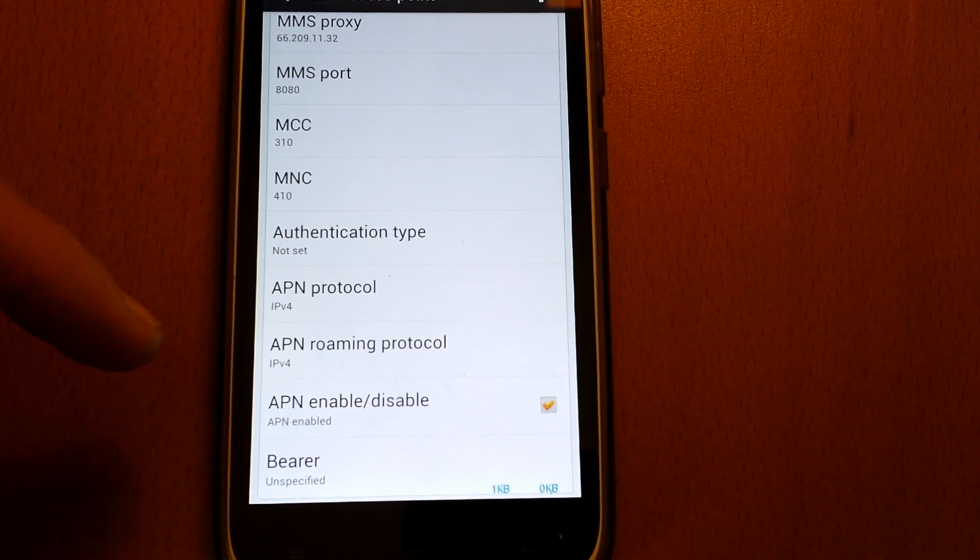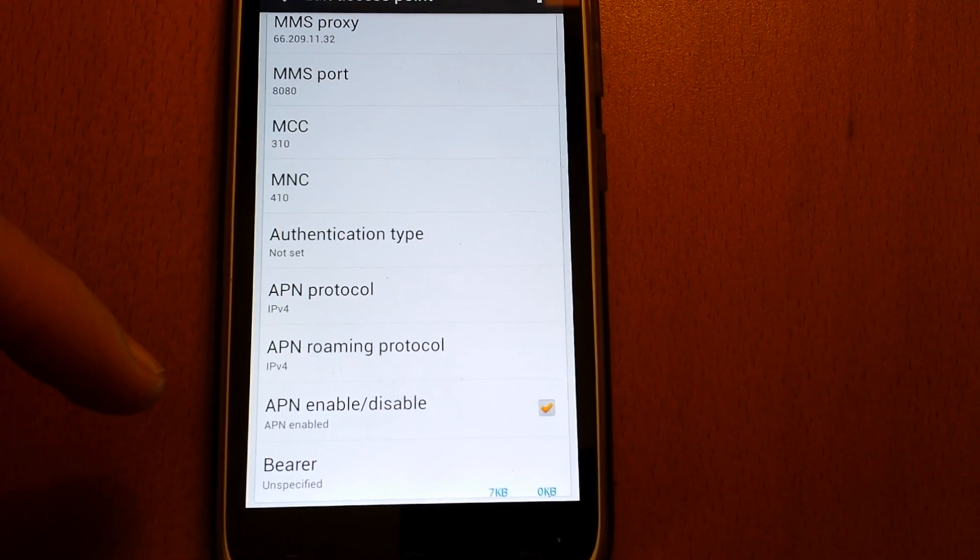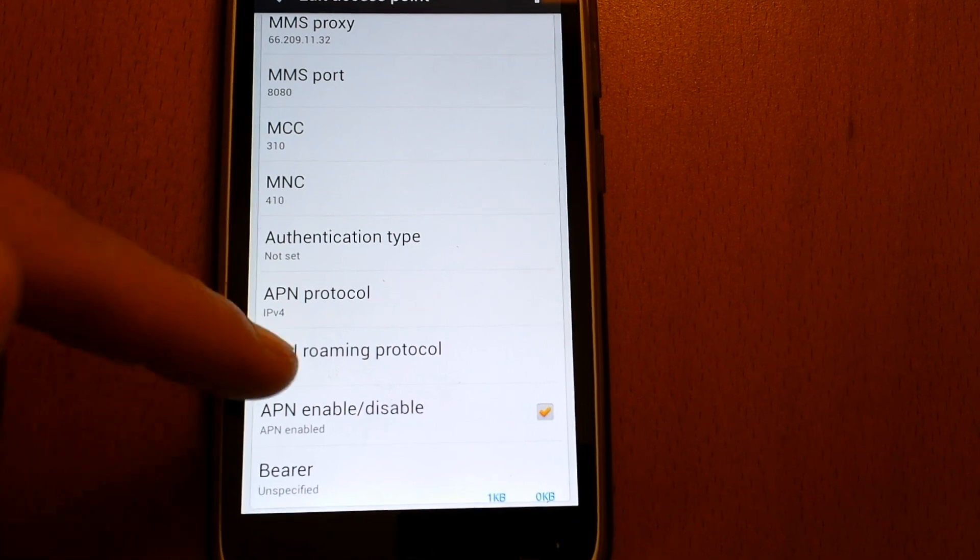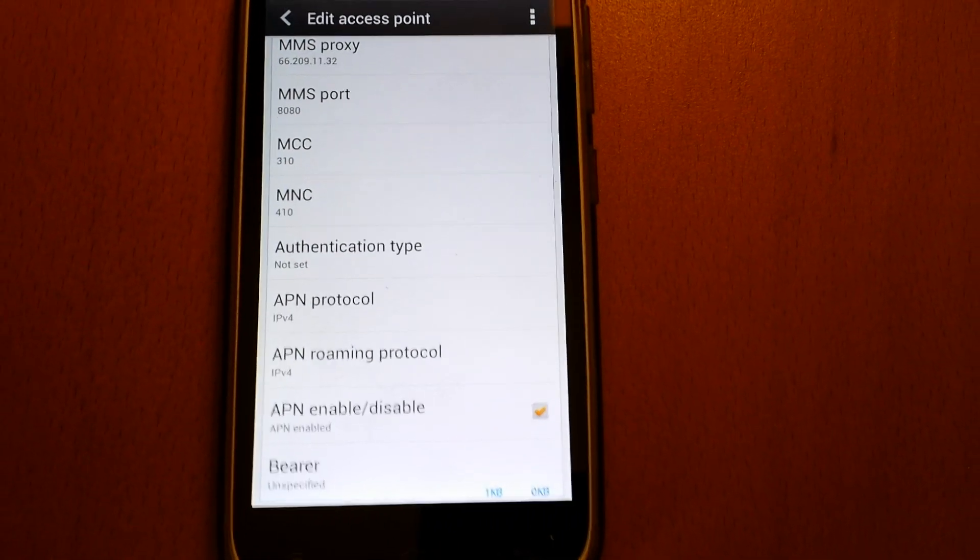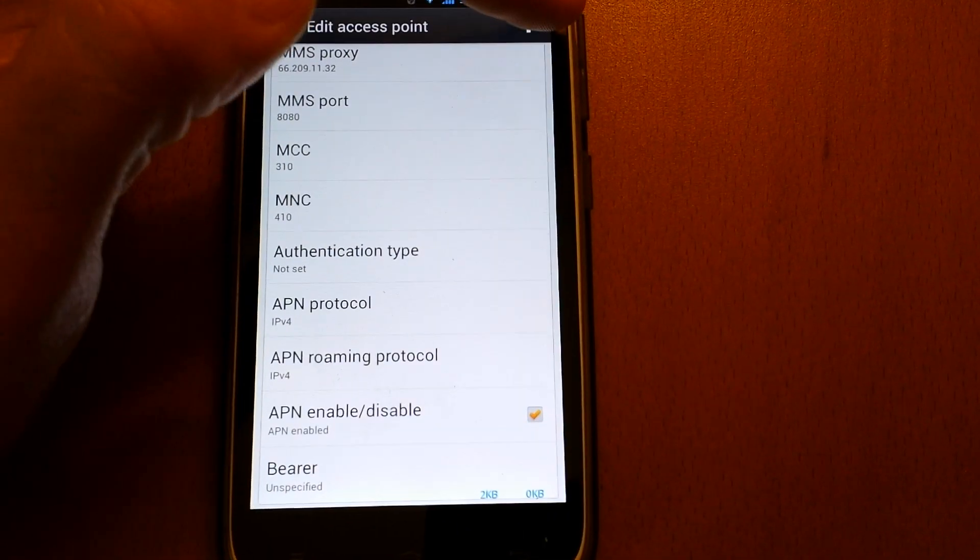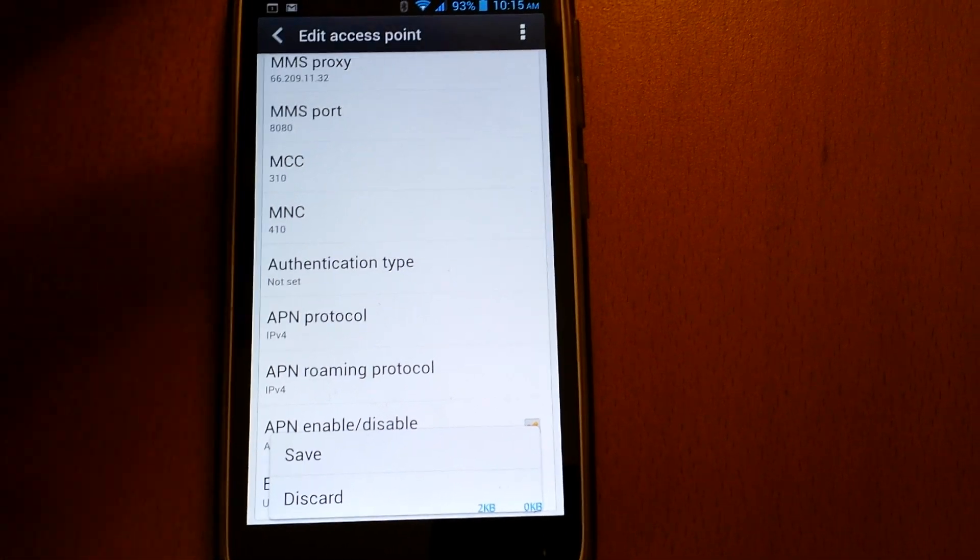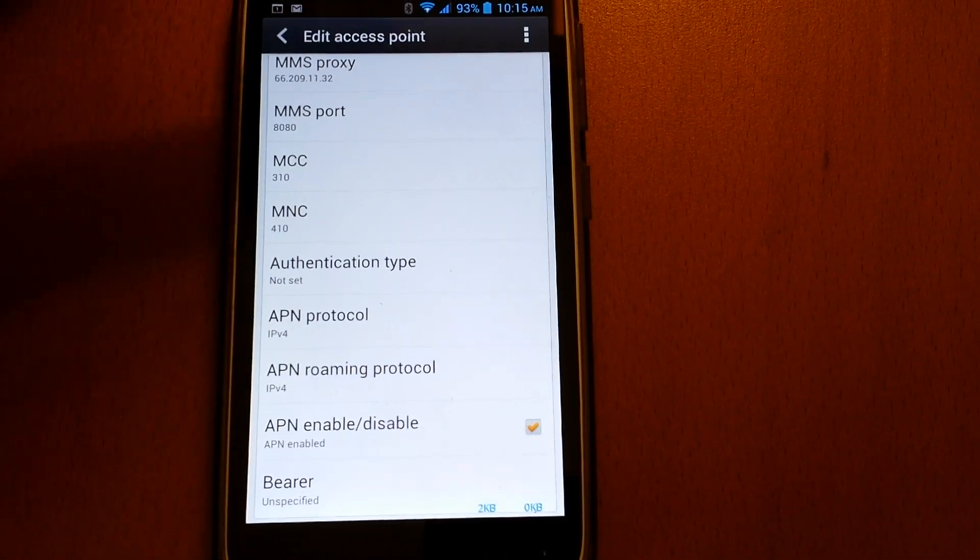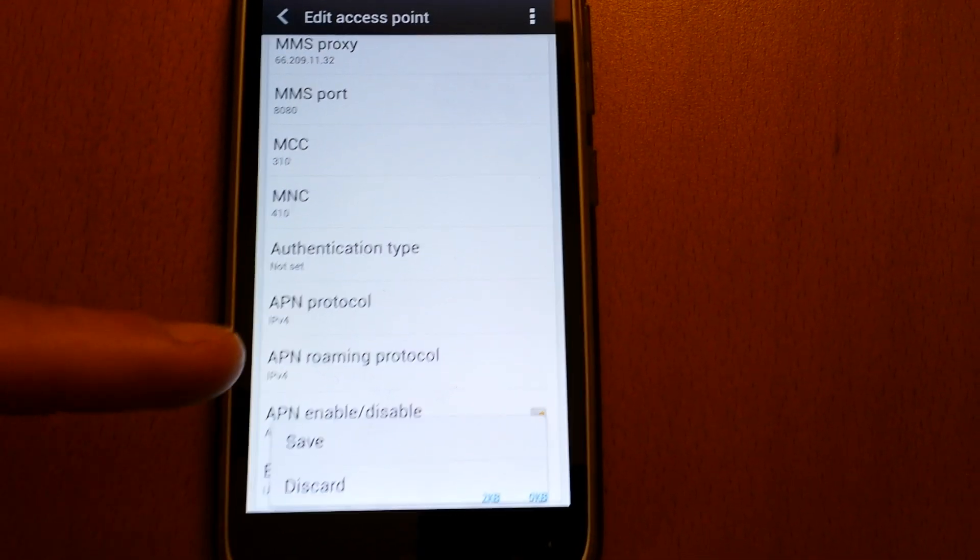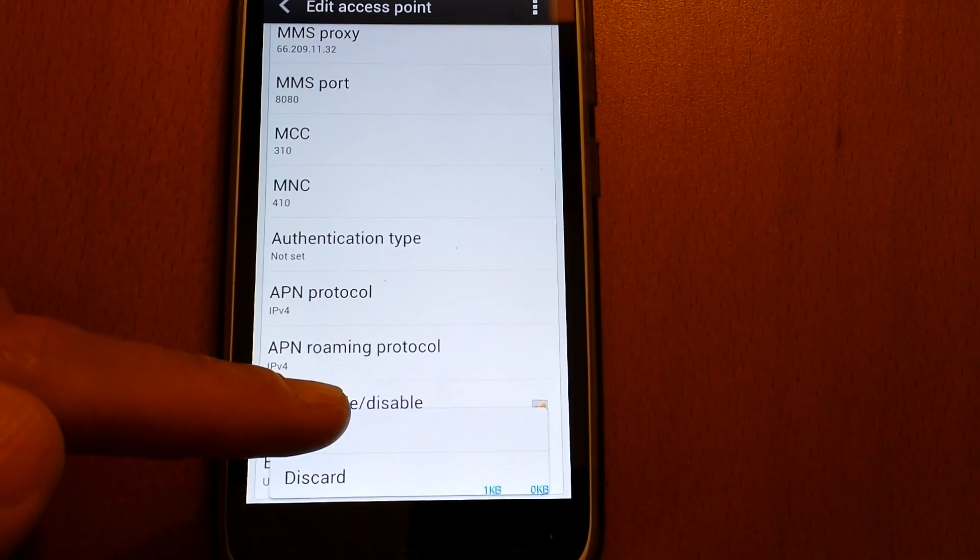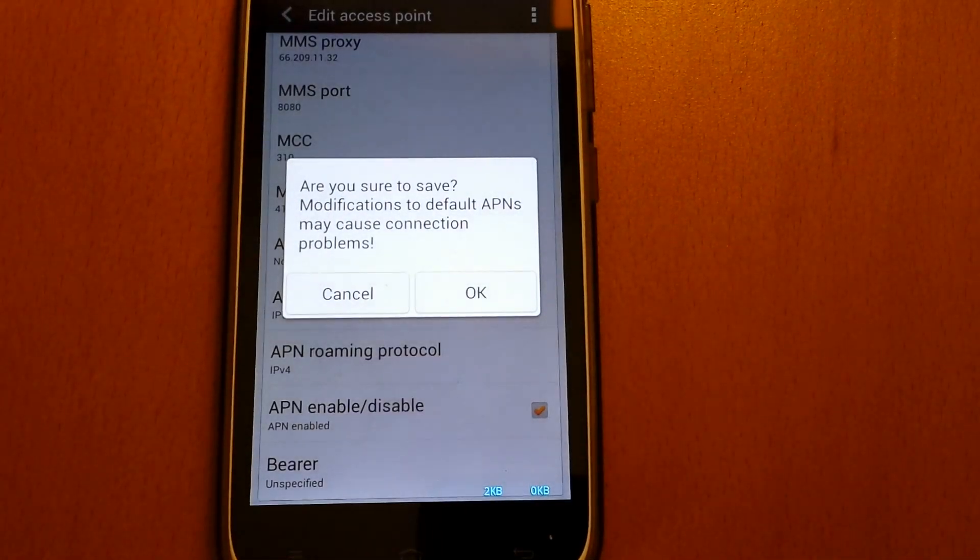And that's it. Don't forget, at the end press the menu button and click save, otherwise it's not going to work.